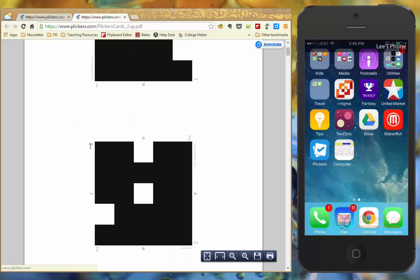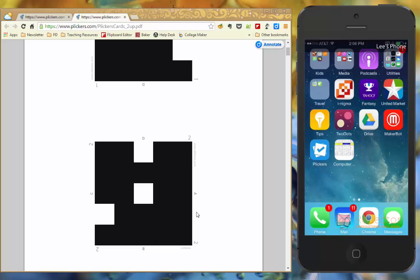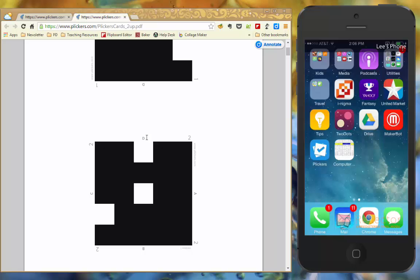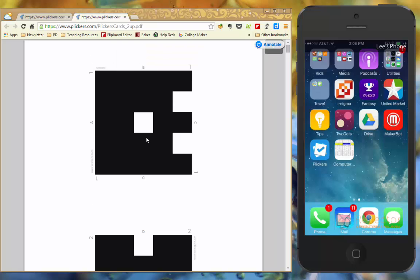Now on these cards you're going to see it has the number right here, that's the number that you've assigned to the students. And then all around the edges here you have your A, B, C, and D. And that's where your students are going to rotate the barcode depending on how they want to answer.